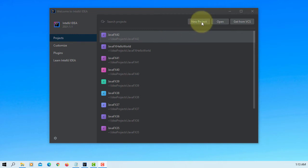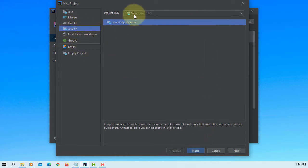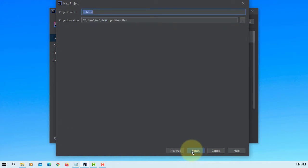In this tutorial, I will show you how to use a color picker. Let's create a new project. I'm using a JavaFX application with JDK 16.